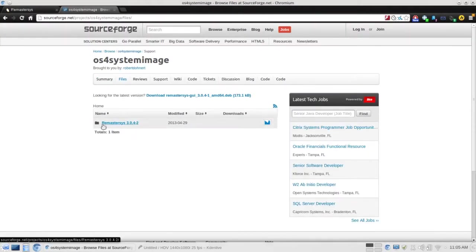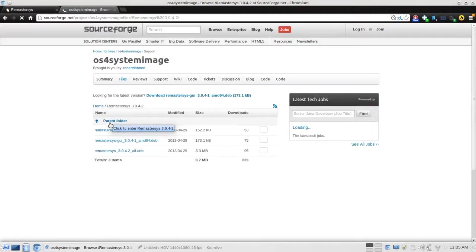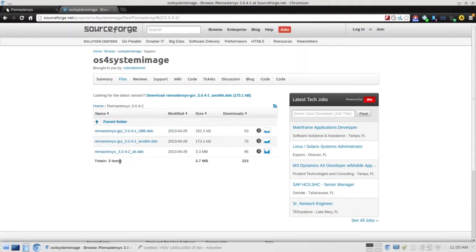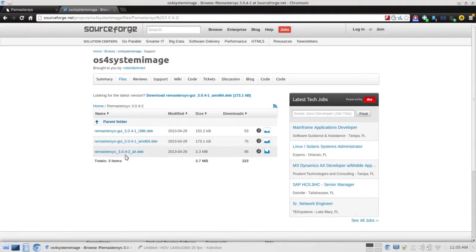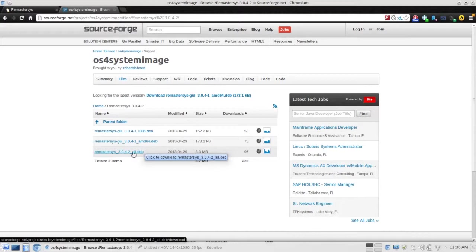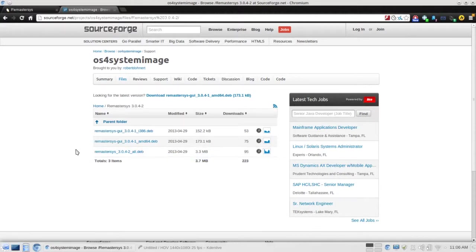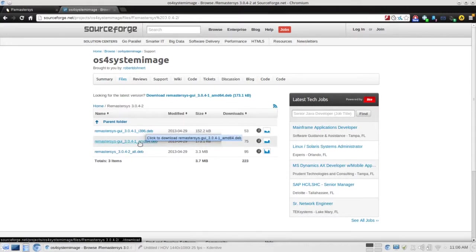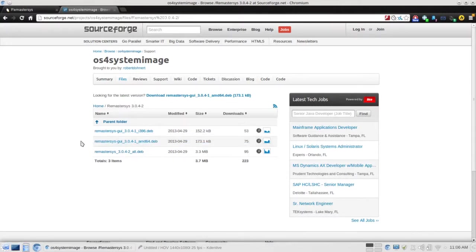Go ahead and click into the remaster sys directory, the latest version. Now, you'll be given three options here. The one you're going to have to install regardless is remaster sys 3.0.4-2 all.deb. This is the base Remaster Sys install. So you're going to have to click and download that. And then depending on whether you're running a 32 or 64-bit system, you're going to want to install the appropriate GUI. The i386.deb for a 32-bit system or the AMD64.deb for a 64-bit system.